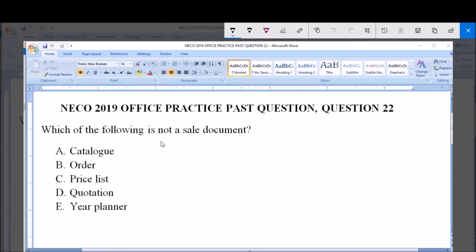Good day and welcome. I will be answering NECO 2019 Office Practice past question, question 22. Which of the following is not a sale document? A) Catalog, B) Order, C) Price list, D) Quotation, and E) Year planner.